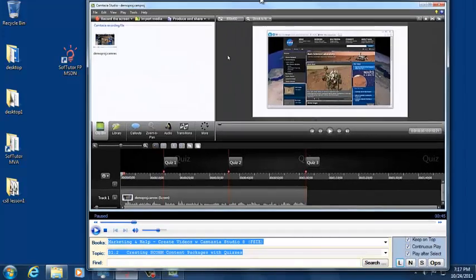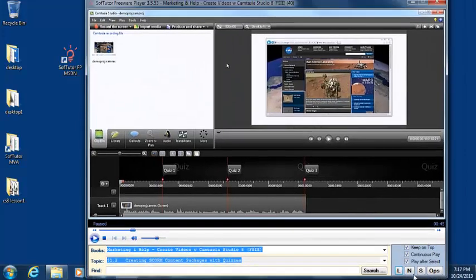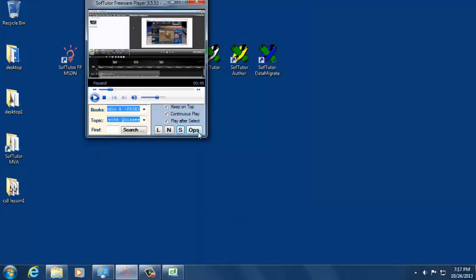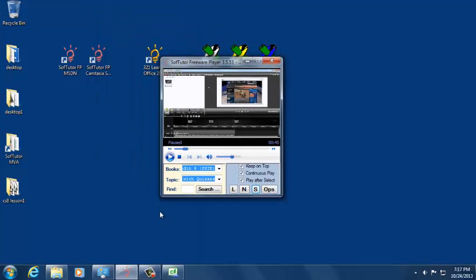And then we have some options there. You can also resize the player and put it anywhere on the screen that you want.